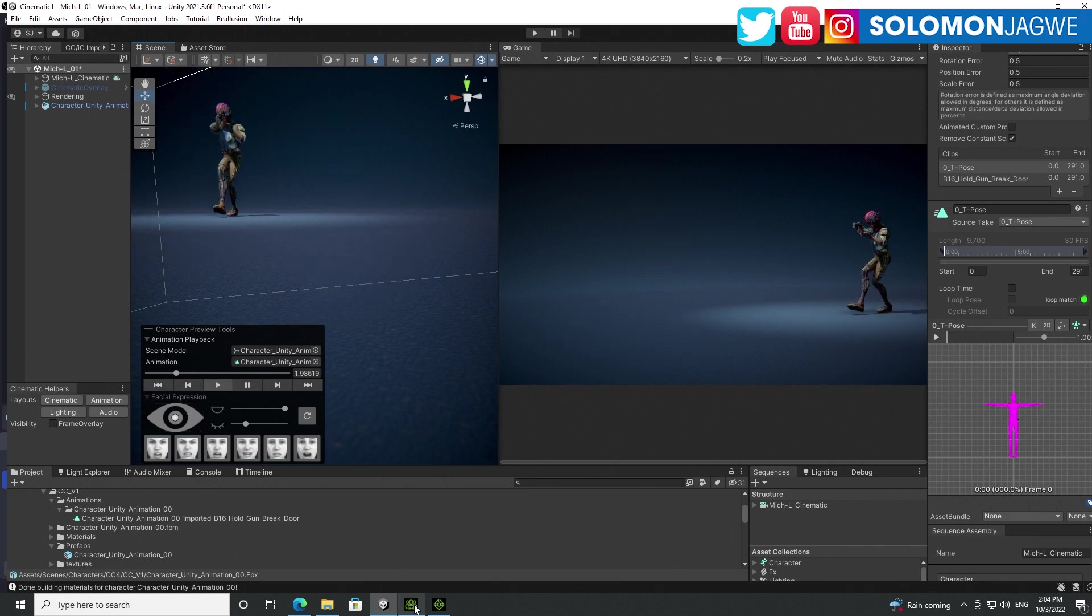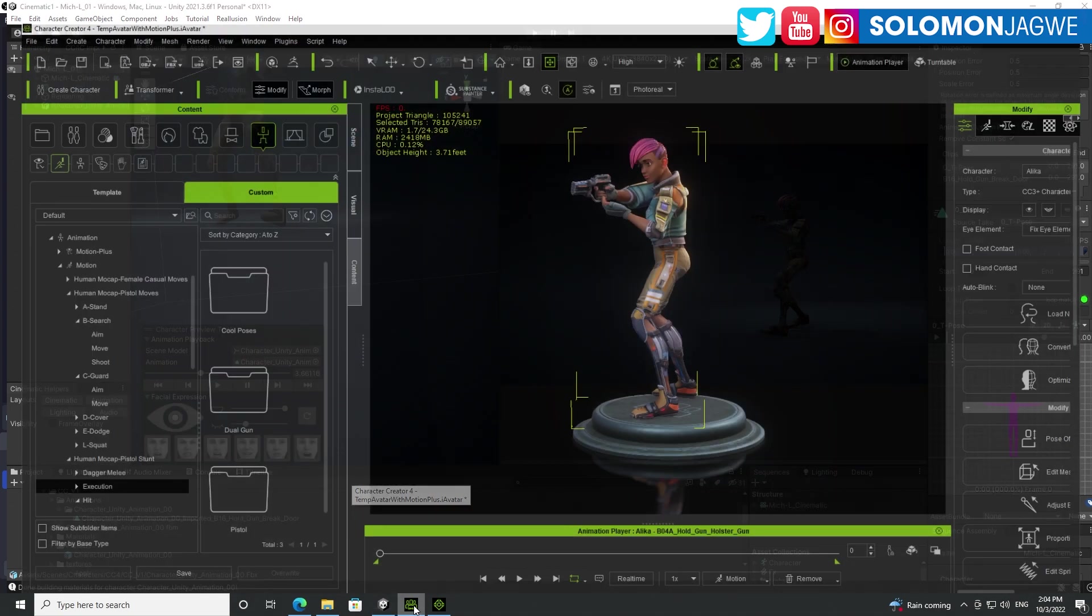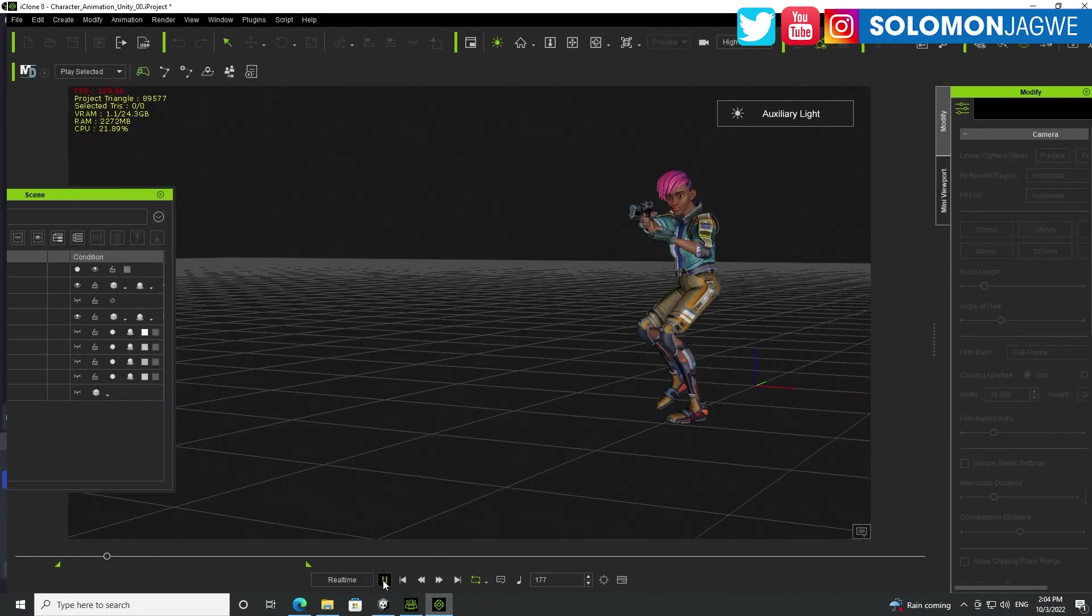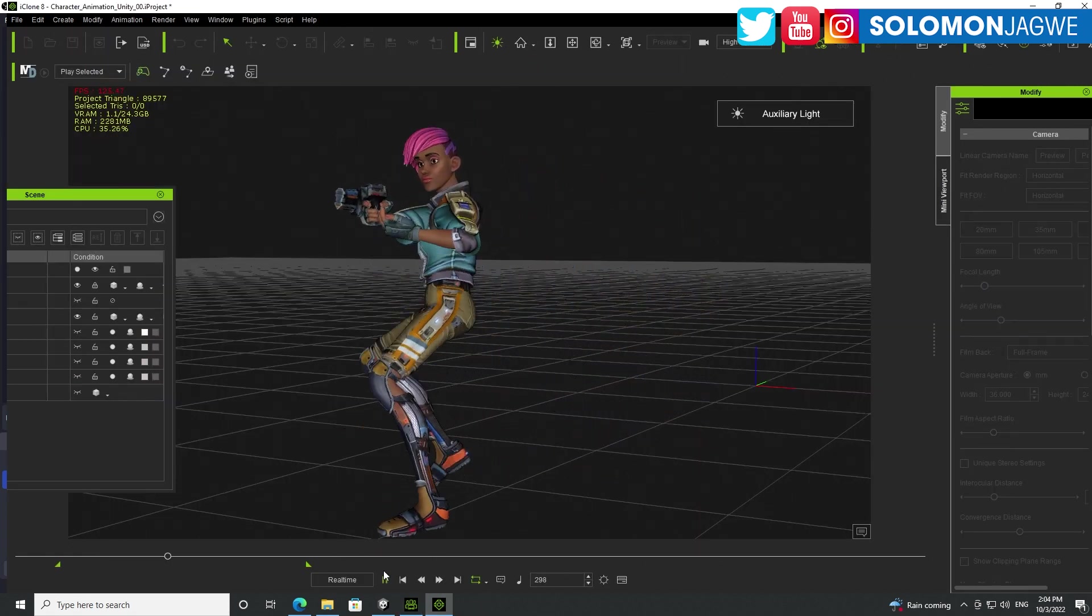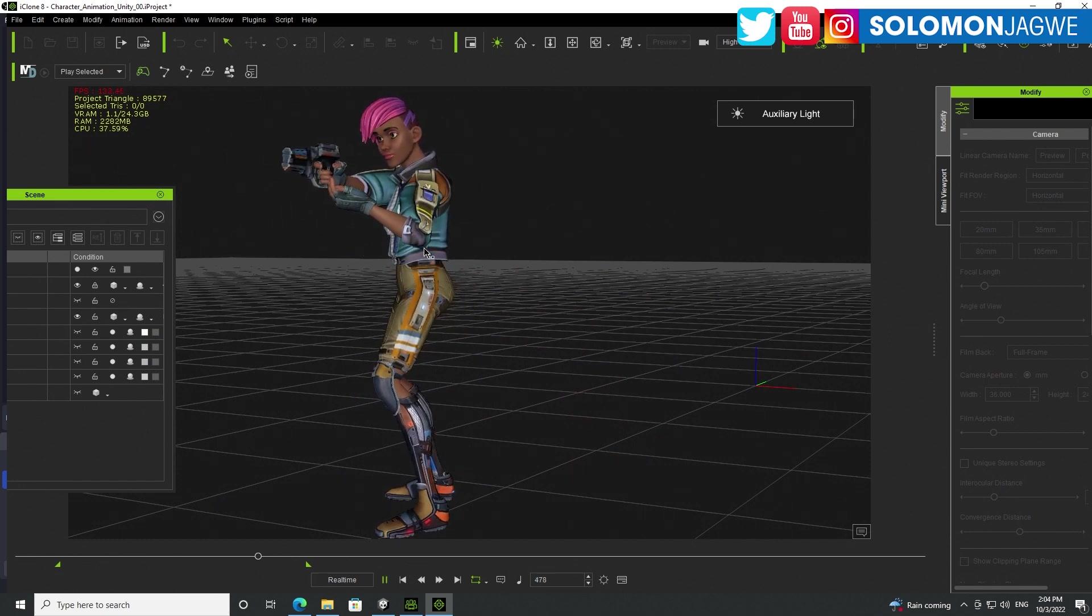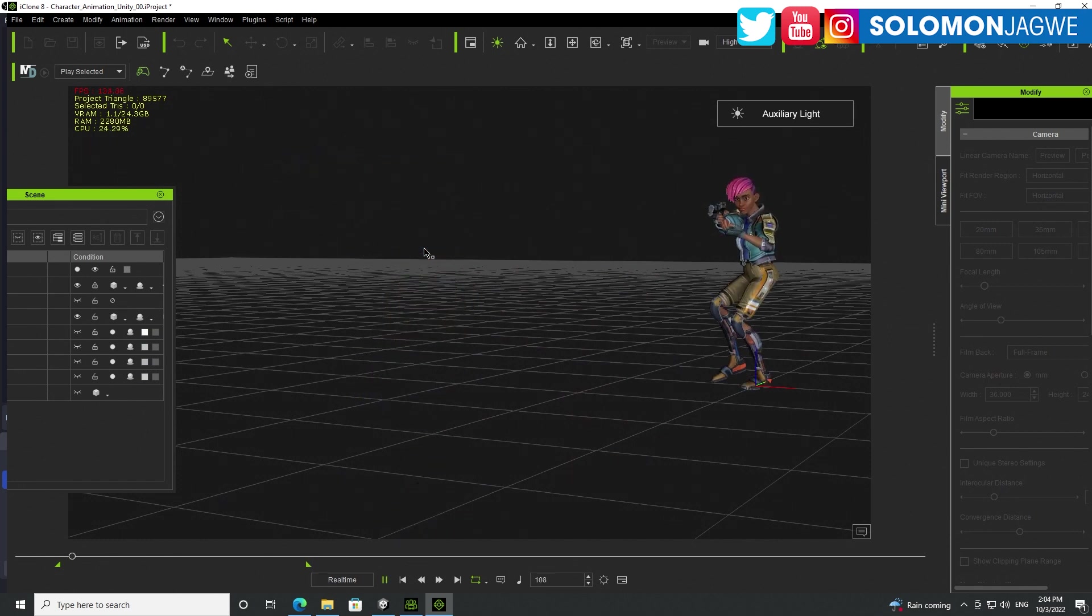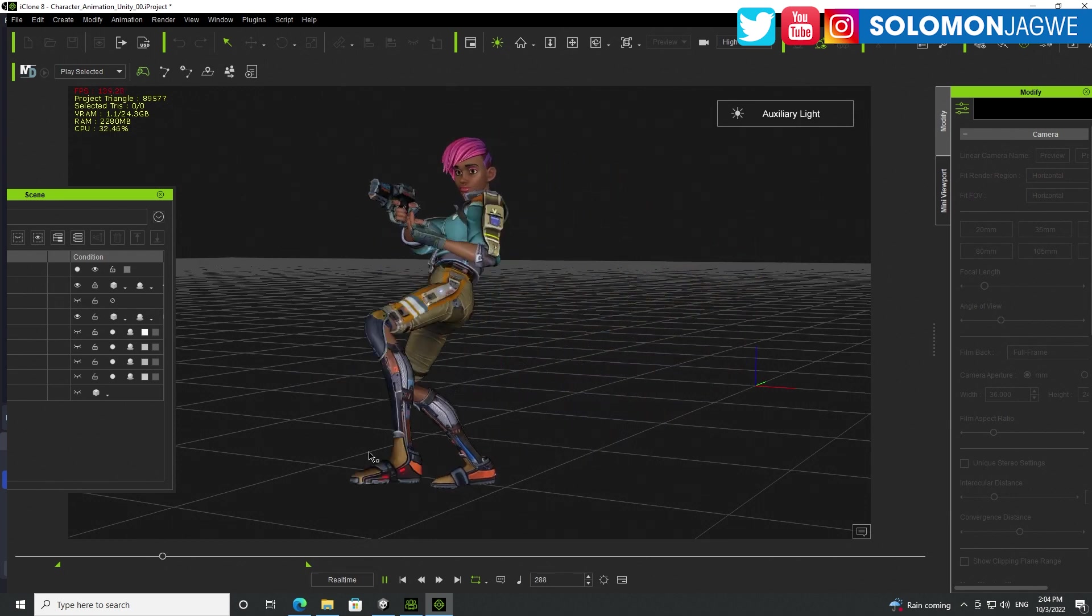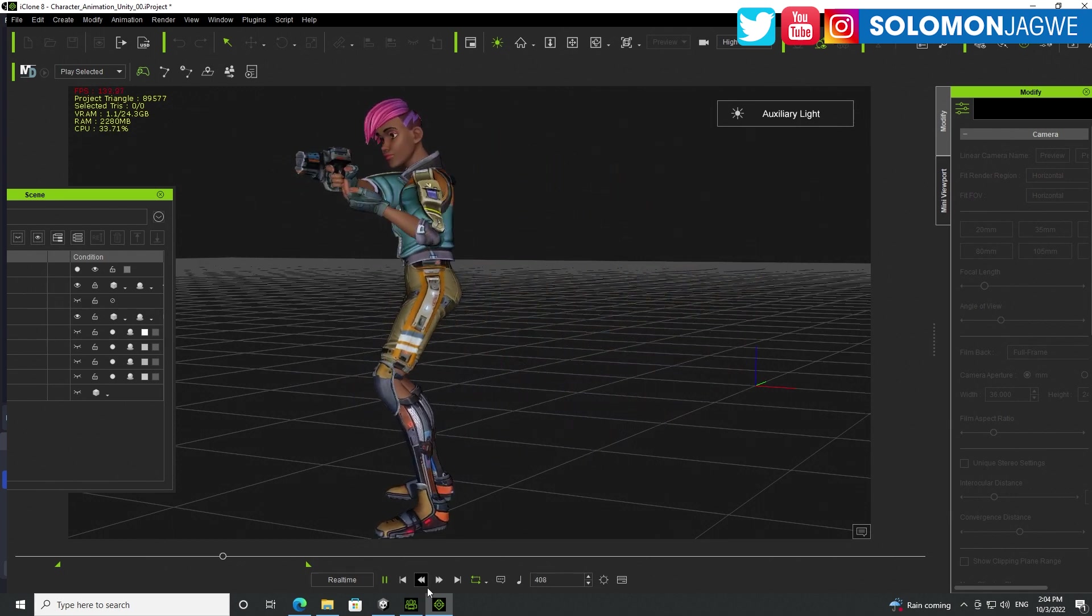So today we're going to be looking at iClone and Character Creator. This model was created in Character Creator 4, but this also works for CC3. And the animation was added inside of iClone 8. So whichever way you brought the animation into Unity, it's going to be the same problem that you're going to encounter.